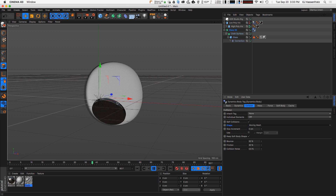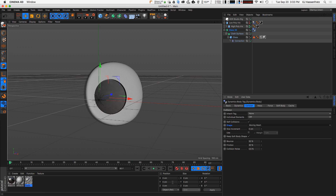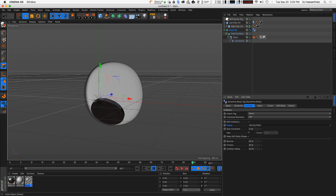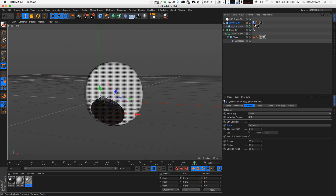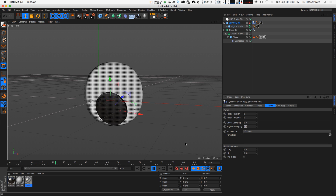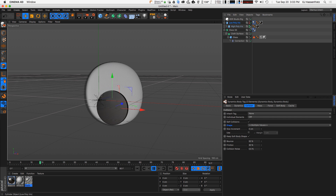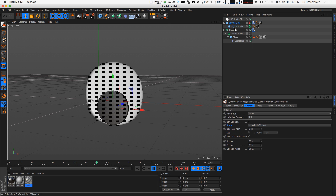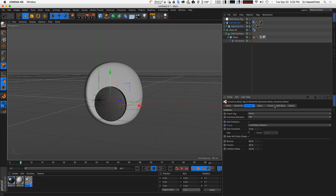The first thing we need to do is prevent this iris from flopping over. We can do that by going into the force tab and bringing up the angular dampening to 100 — that's going to dampen all the rotational movements of our dynamics, so the iris tries to stay upright. We can also select both dynamic tags and add a little bit more bounce to the object, and bring up friction a little bit so it tries to stay in place. There's a little bit of jittering going on and we'll try to get rid of that a little bit later.